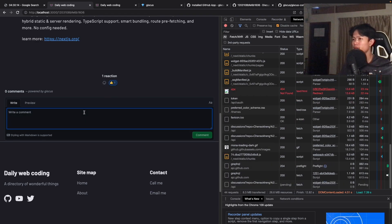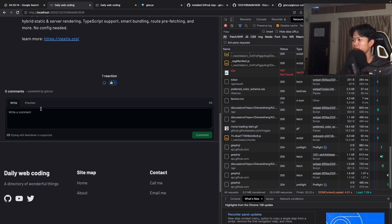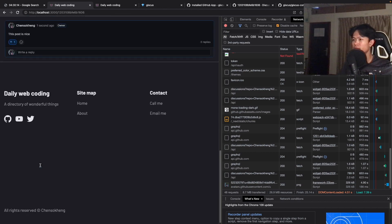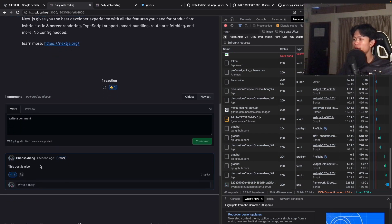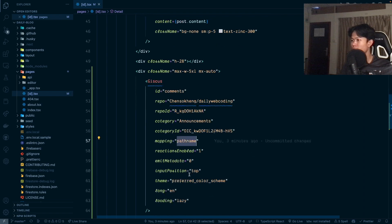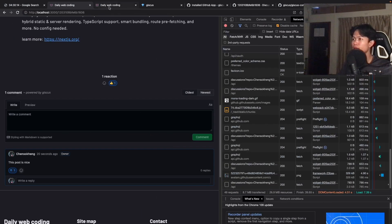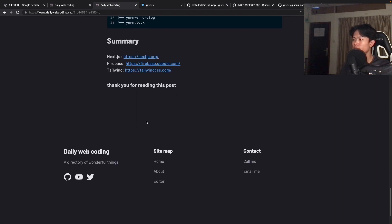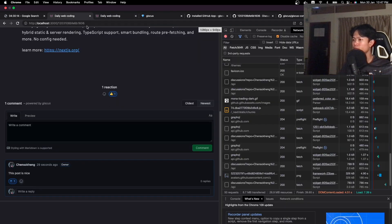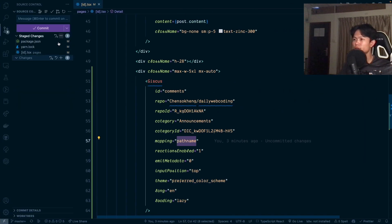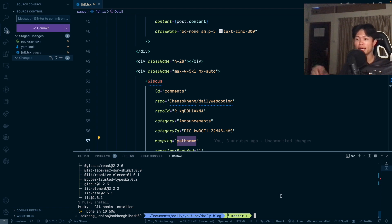Now you can add a comment. We have a comment box and you can write something like 'this post is nice.' When you save it, the comment is added to your blog post right here. For our case, we use the path name, and for each path name we need to create a corresponding discussion in the GitHub repository. I'm going to save this code and deploy it again to see it in production.